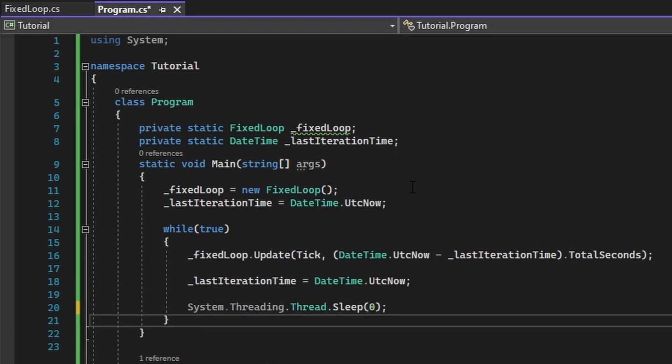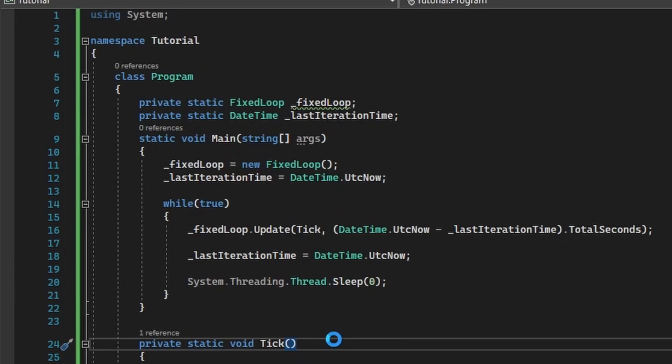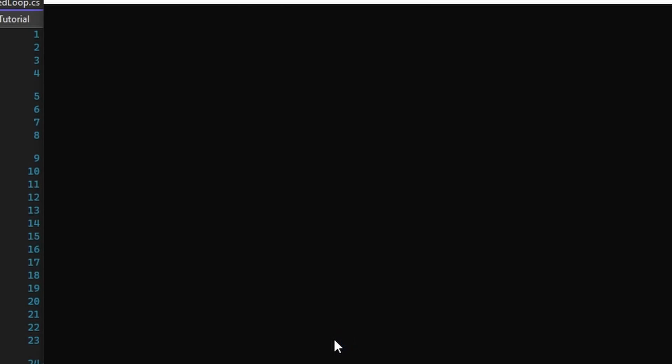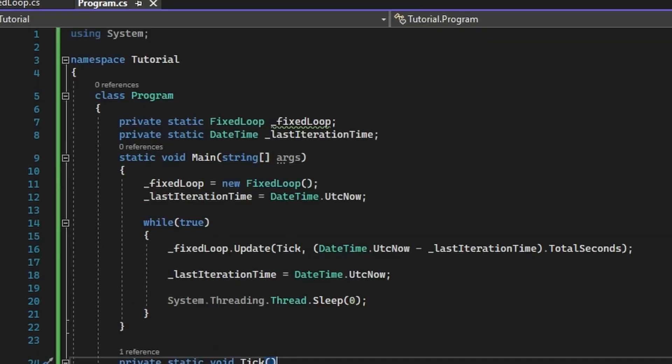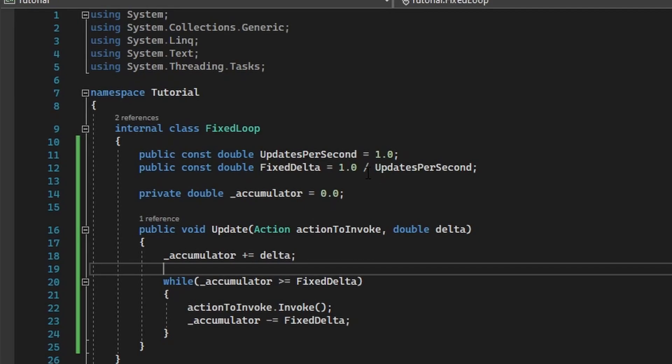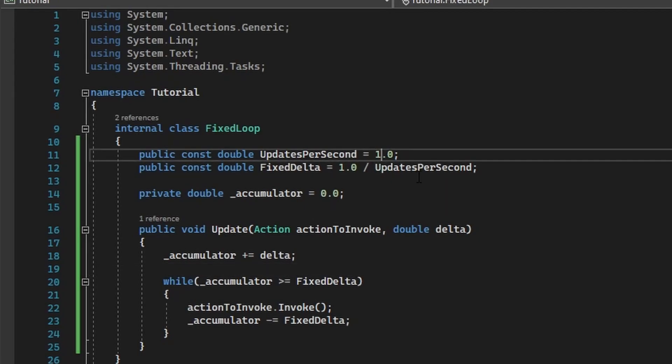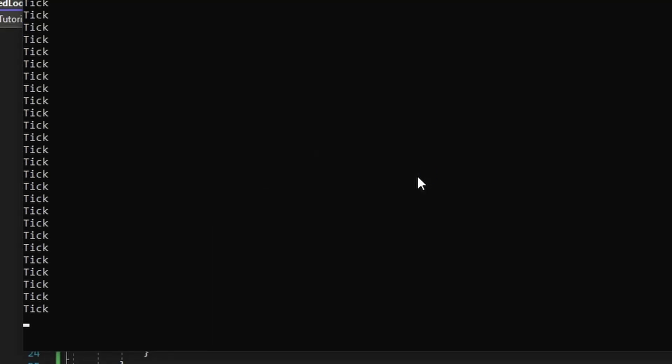If we hit F5, we can see that it's calling our code the number of times we've specified in the fixed loop program. If we assign a value of 32, you will see that it will run 32 times per second.